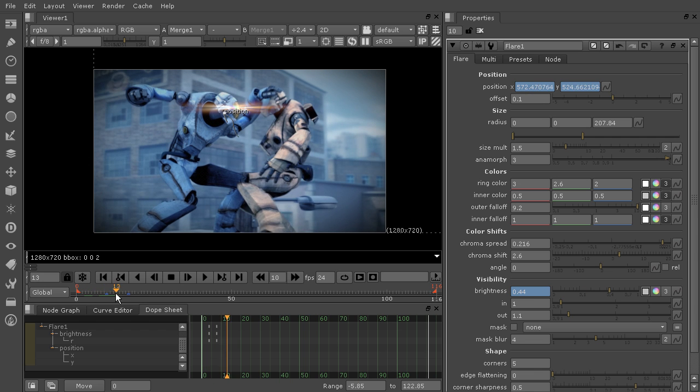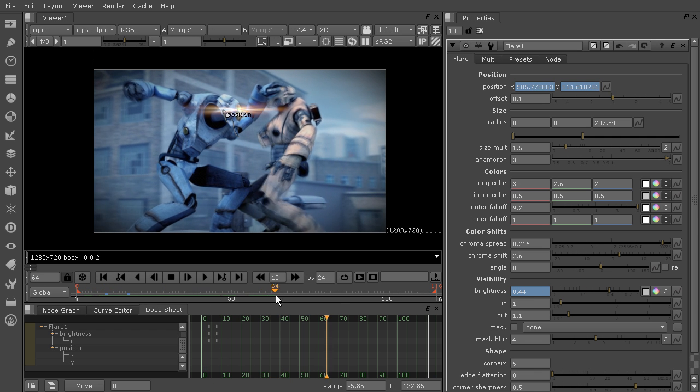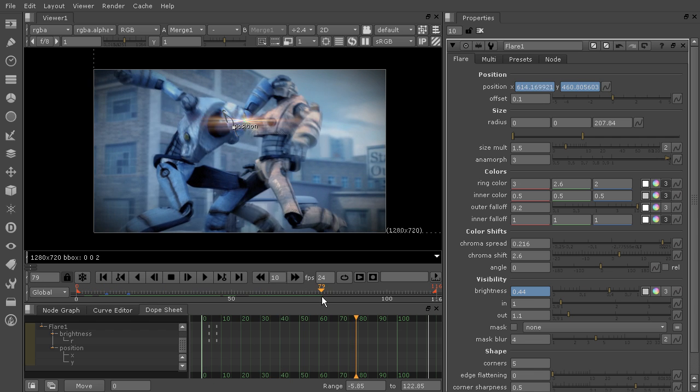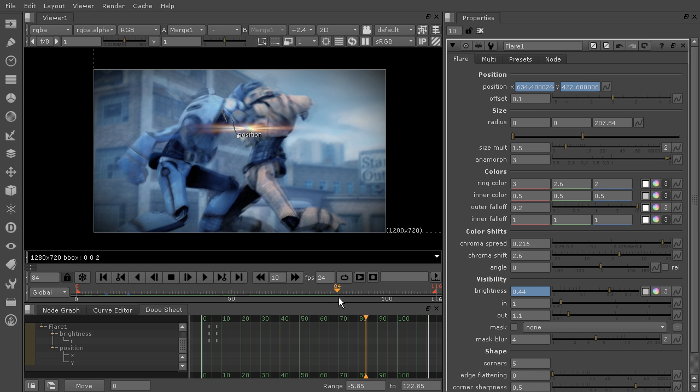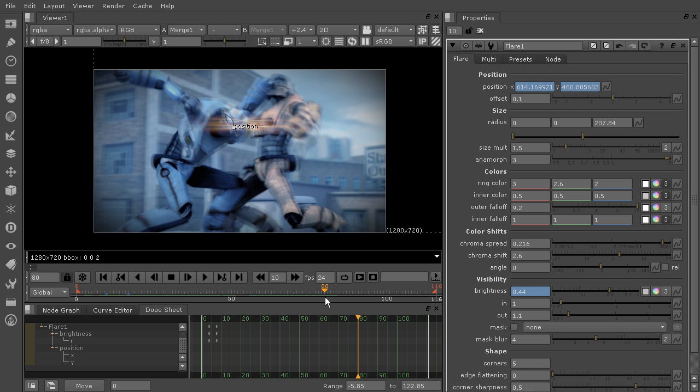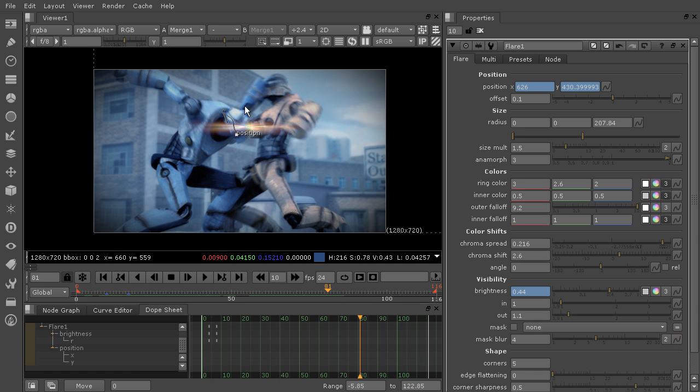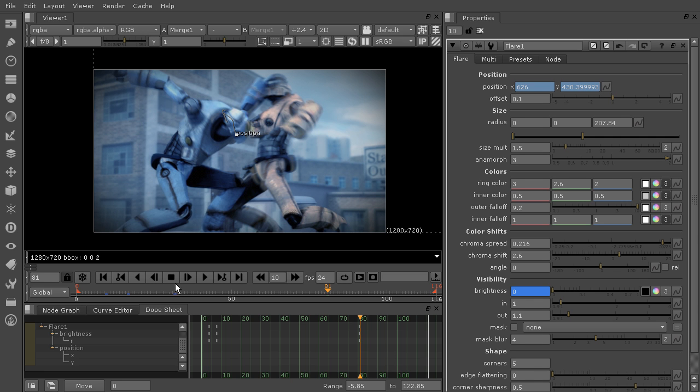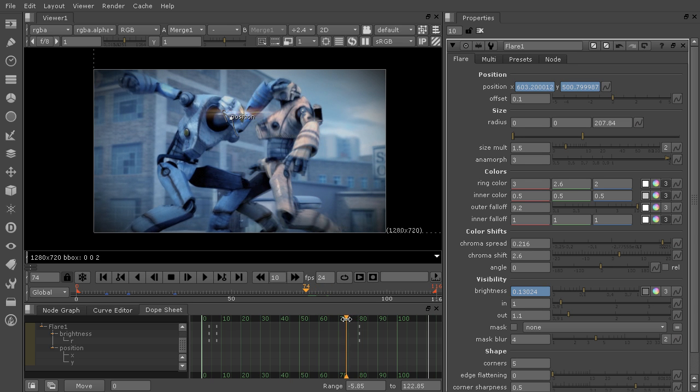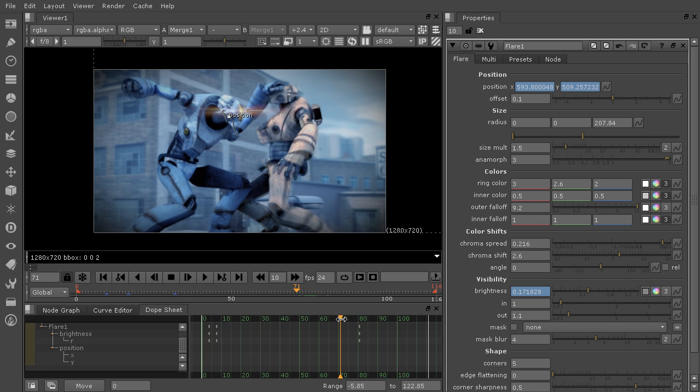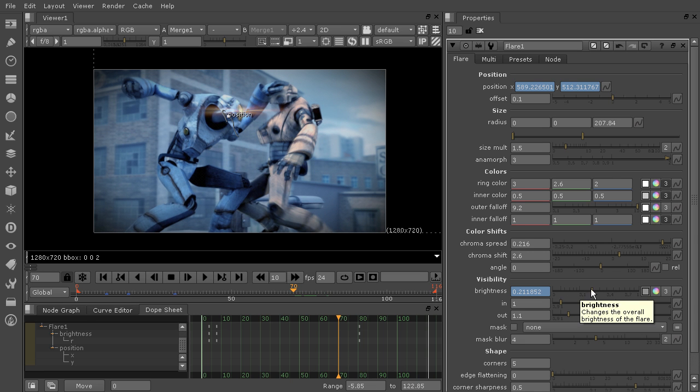Now I'm going to scrub forward further, and it looks like right about there is where we really start to lose it pretty much completely. So about this point, we need that to turn off. So we can set another key frame by turning that down to 0. And again, you'll see key frame is here on frame 32, but in our dope sheet, it's around frame 80. And then we'll say we wanted to start fading out probably right here around frame 70. So we can turn that back up. It was around 0.44 for that brightness.